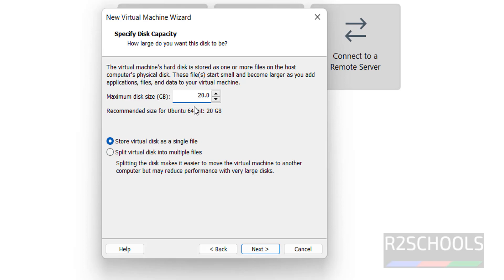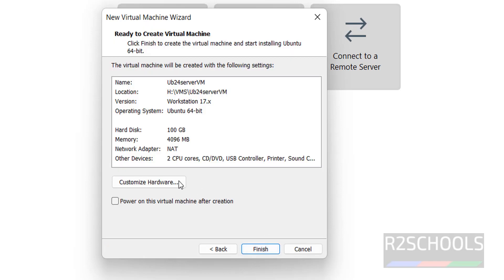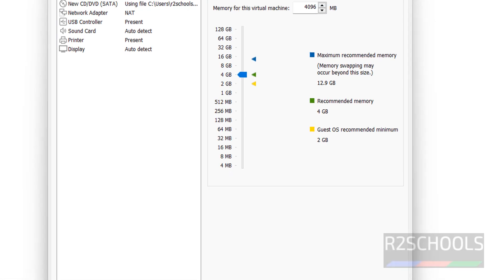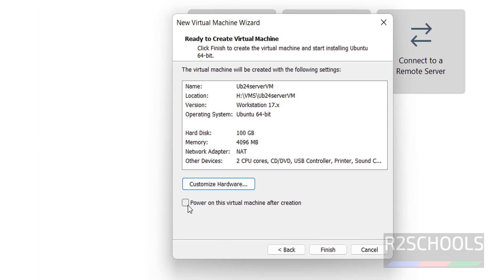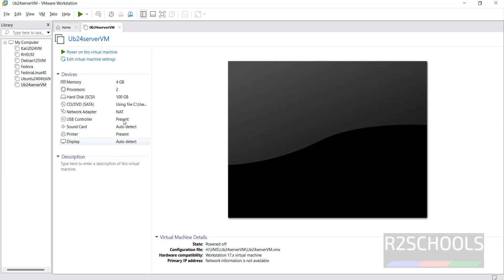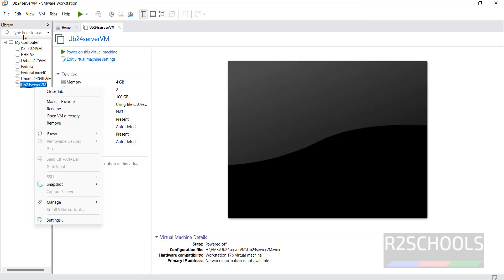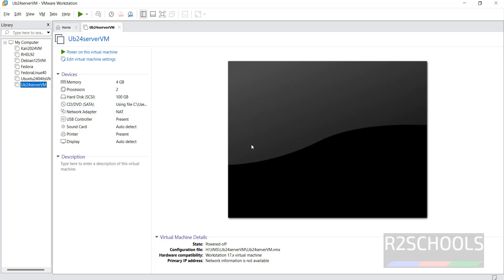Provide the hard disk size, then click on next. This is the summary of the virtual machine. If you want to customize the hardware, you can click on 'Customize Hardware' and edit the options. See the option 'Power on this virtual machine after creation' — if you select it, it automatically starts the installation, but I don't want that. So click on finish. You can still edit virtual machine settings by clicking on 'Edit Virtual Machine Settings', or right-click and select settings. Now click on 'Power on Virtual Machine' to start the installation of Ubuntu Server 24.04 on VMware.